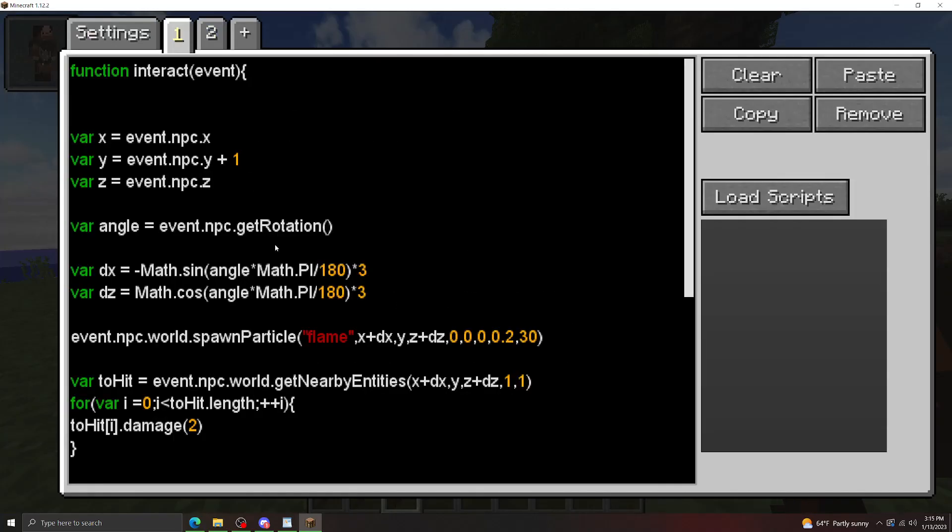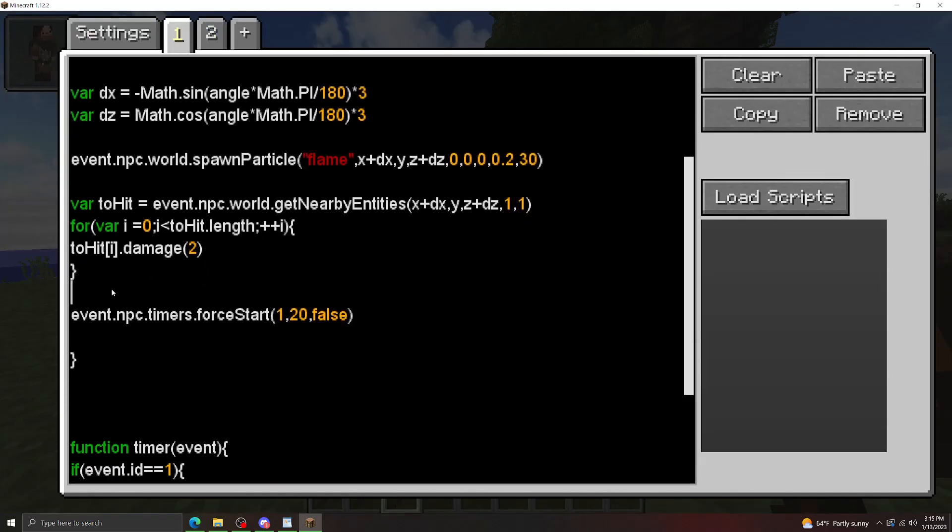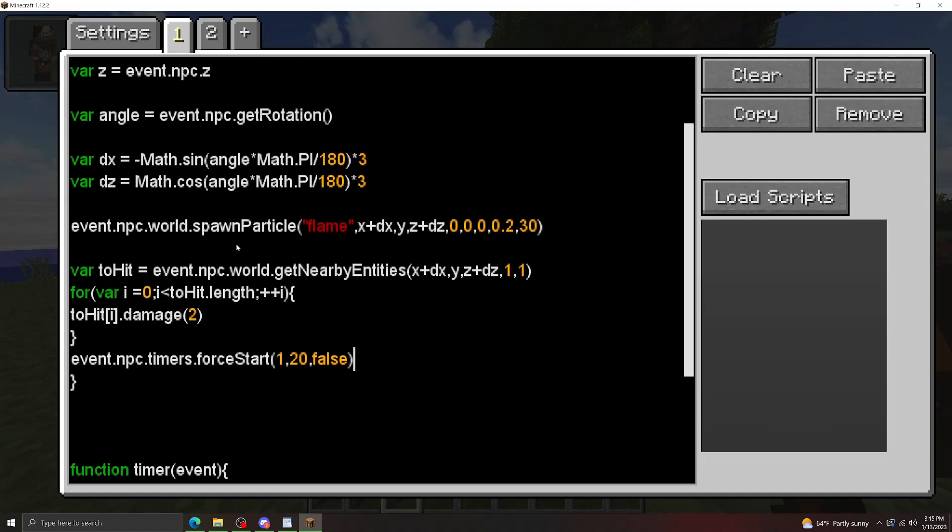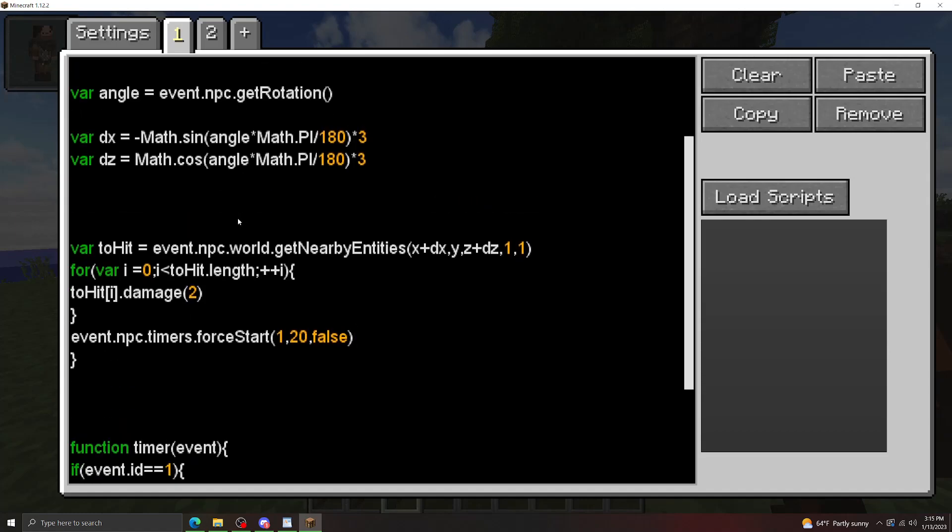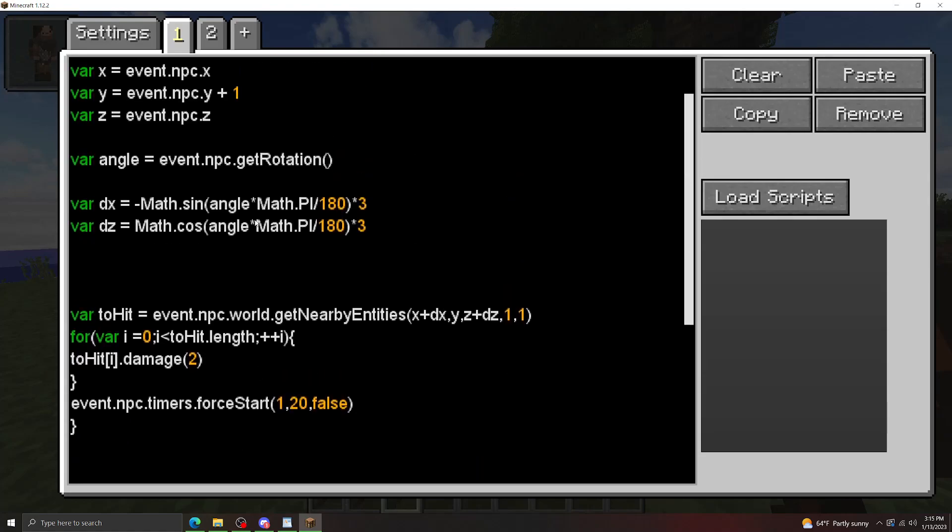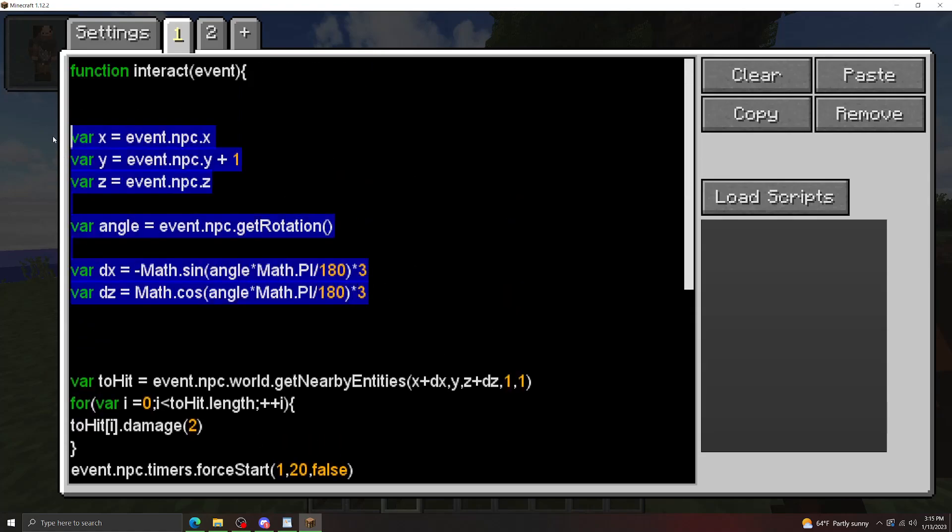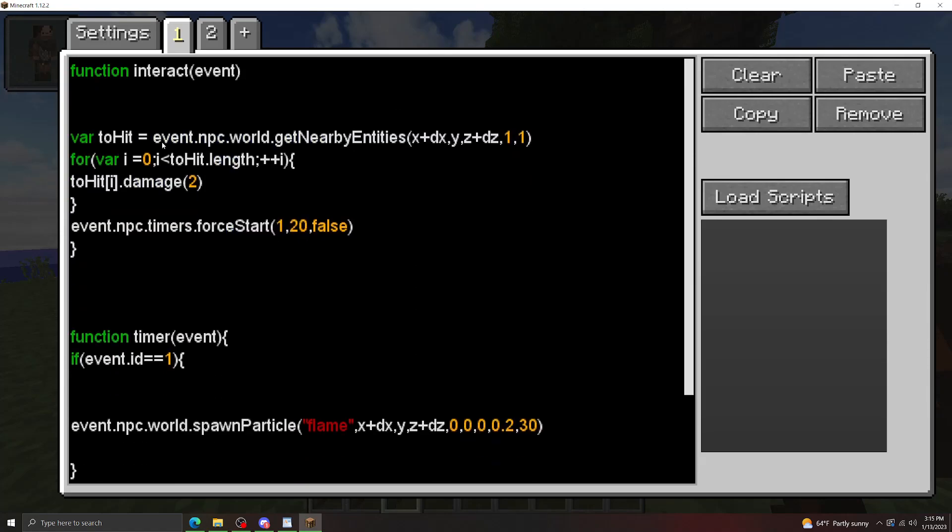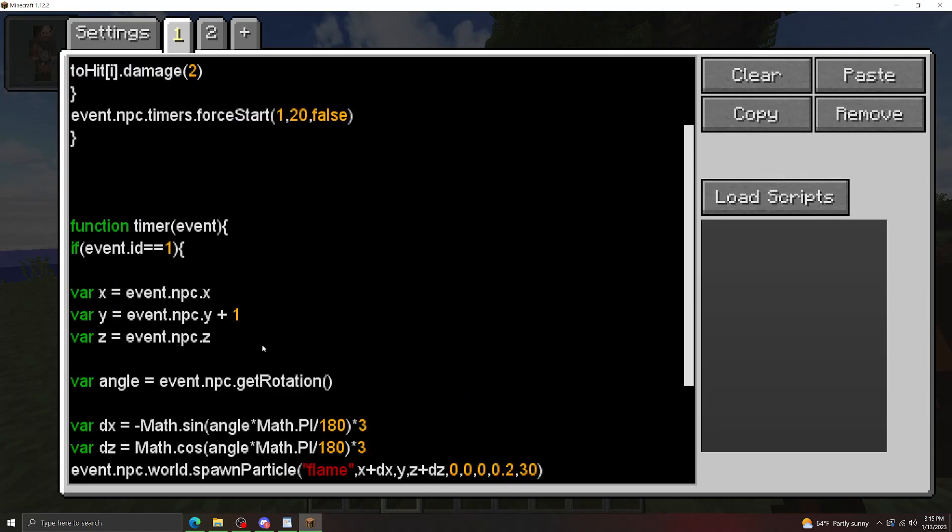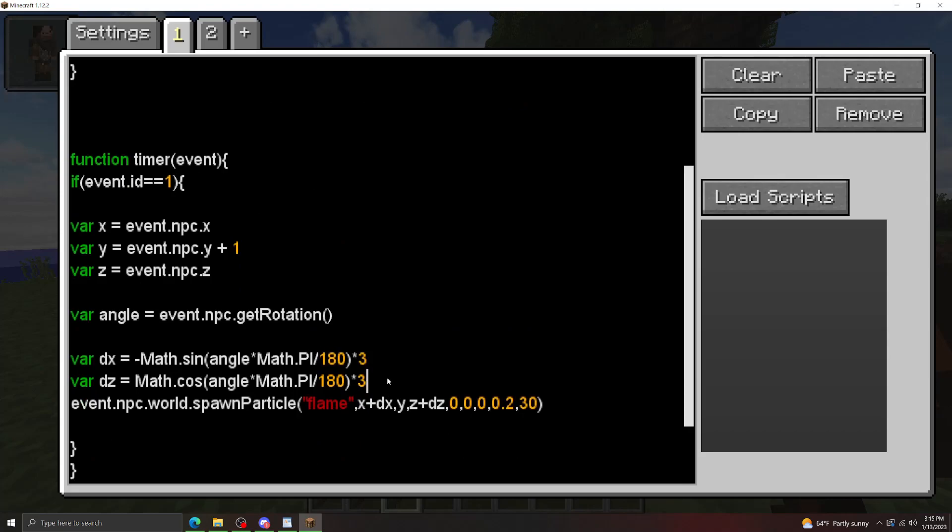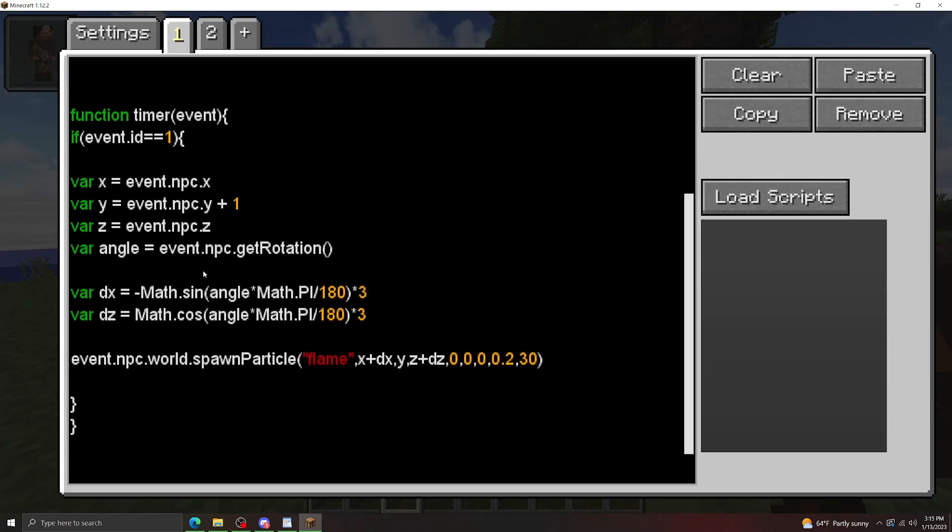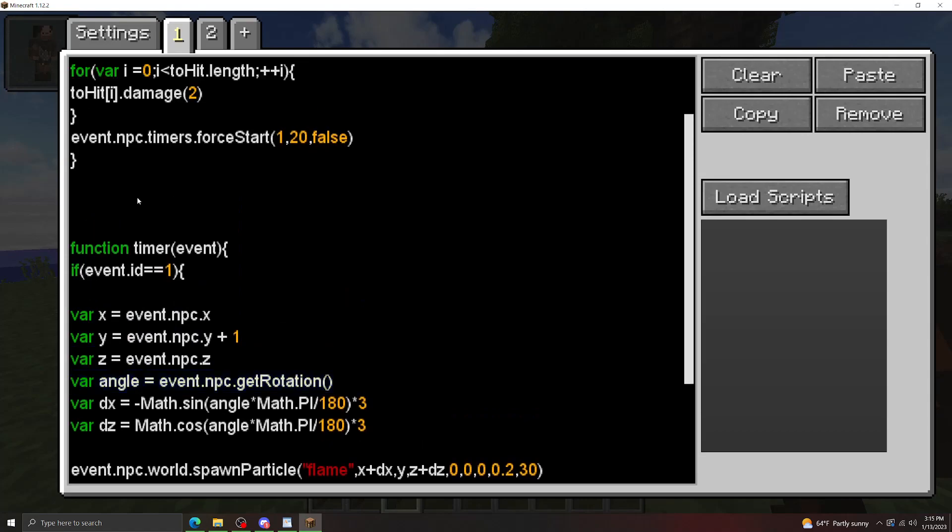Now let's set this up so that it's spawning particles for us. How we're going to do that is first let's move this down to our timer function. Let's also move these variables down to our timer function.